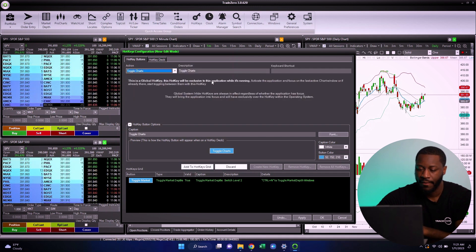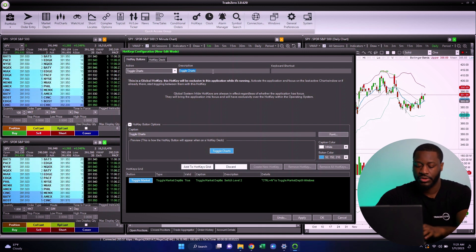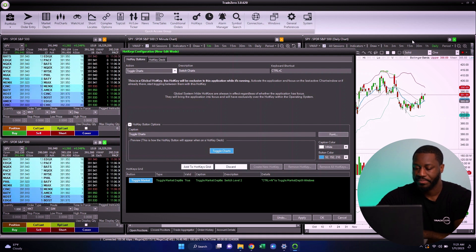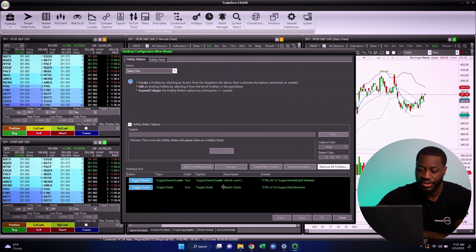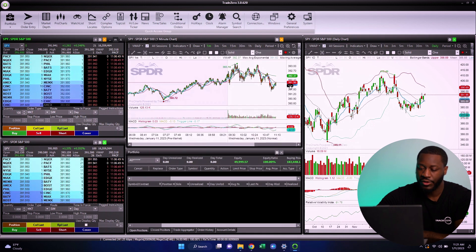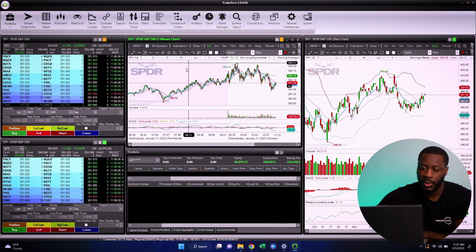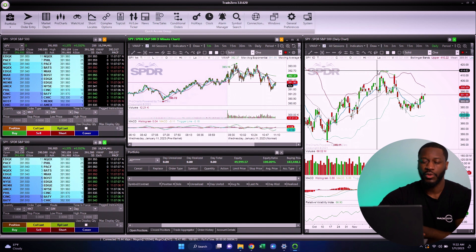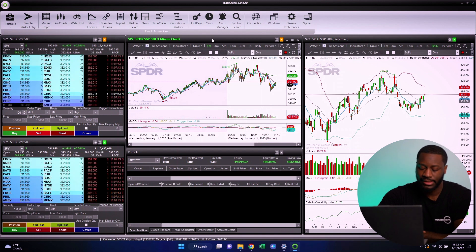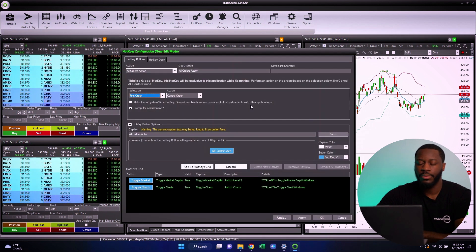The next hotkey is Toggle Charts, which is similar to Toggle Market Depths — it lets you cycle through charts instead. I'll name it 'Switch Charts' and assign Control+C, then hit Apply. We can see 'Switch Charts' now appears below 'Switch Level 2.' With a one-minute SPY chart and a daily SPY chart open, pressing Control+C toggles between them. As you can see, it's easy to cycle through both charts and level two windows.